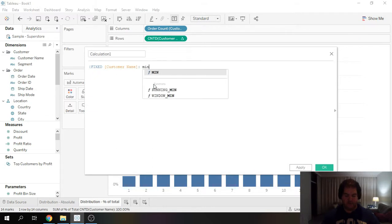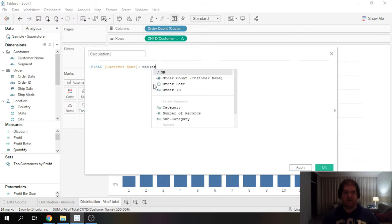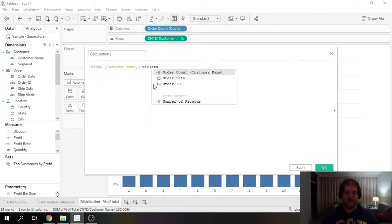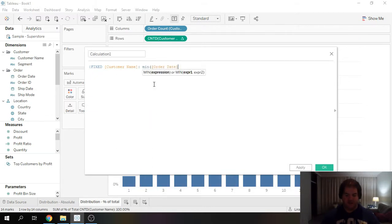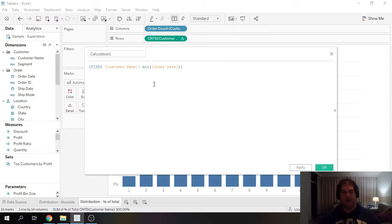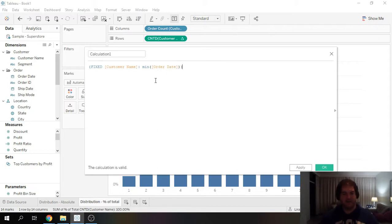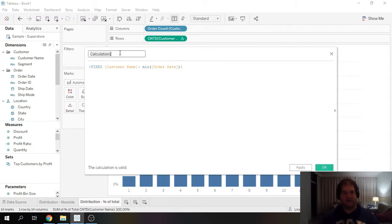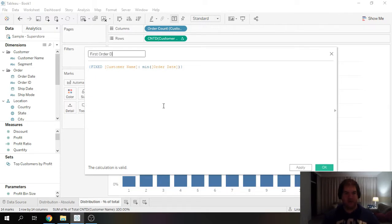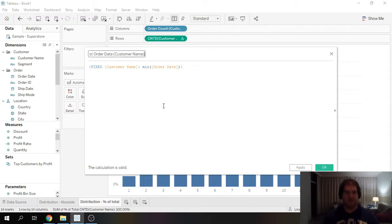This is going to be kind of our starting point. So we're going to do first order date. And this is customer name.